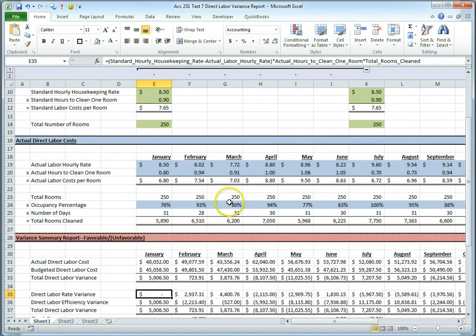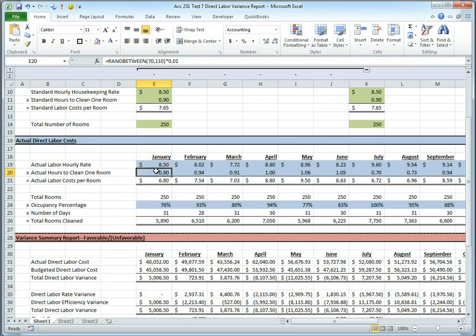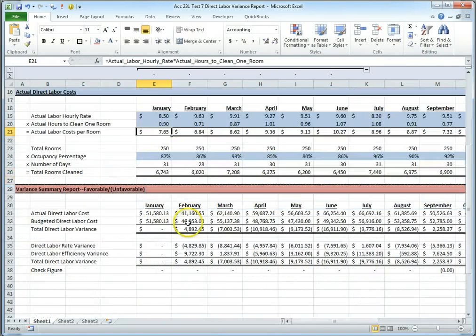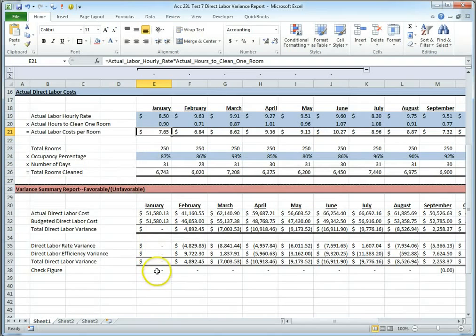Second, you can then say, if it takes me .9 hours to clean the room, and you set this to .9, look at that. I have no variance whatsoever.